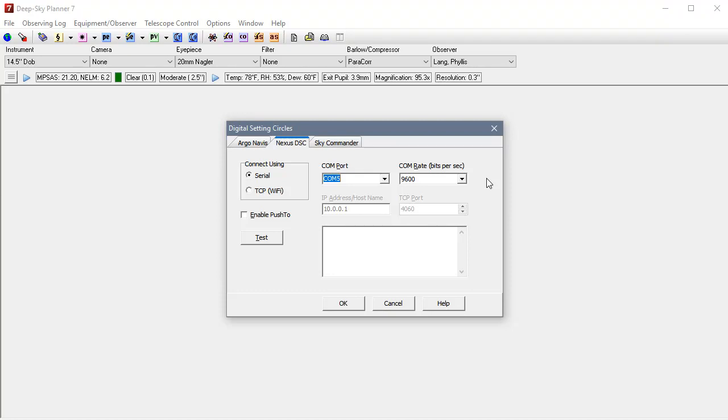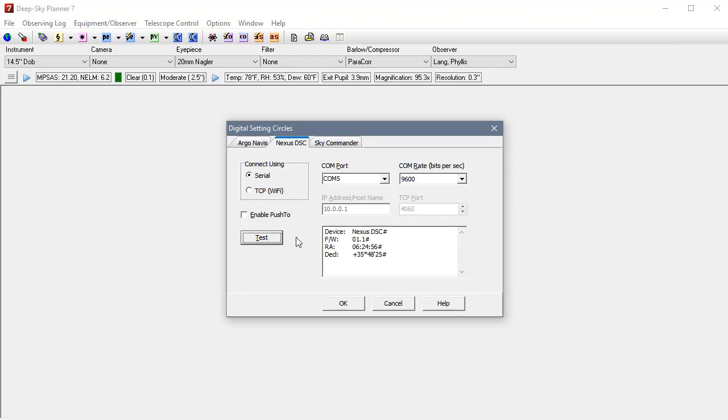Now that we have these settings established, we can click test and make sure that the connection to Nexus DSC is correct. Okay, Nexus has returned some reasonable information. We have a good connection.